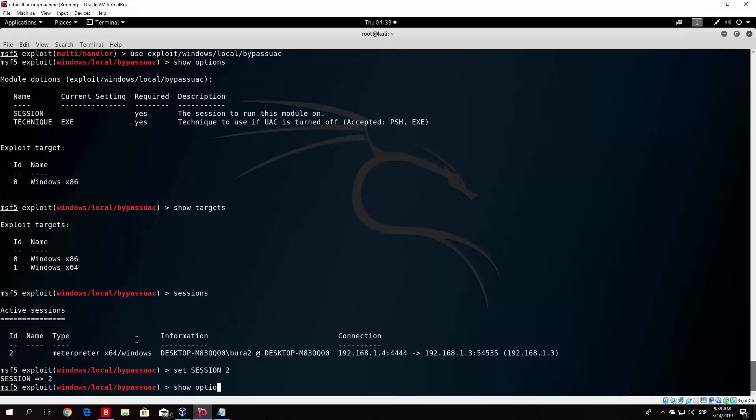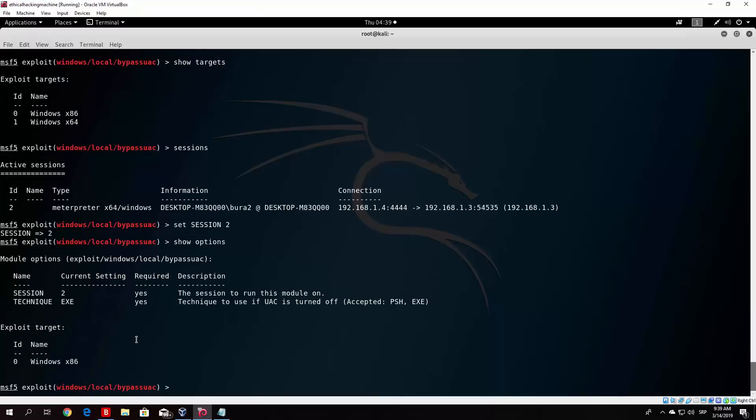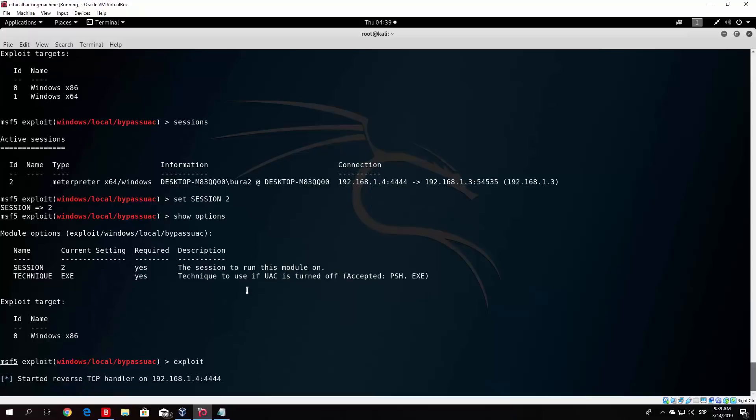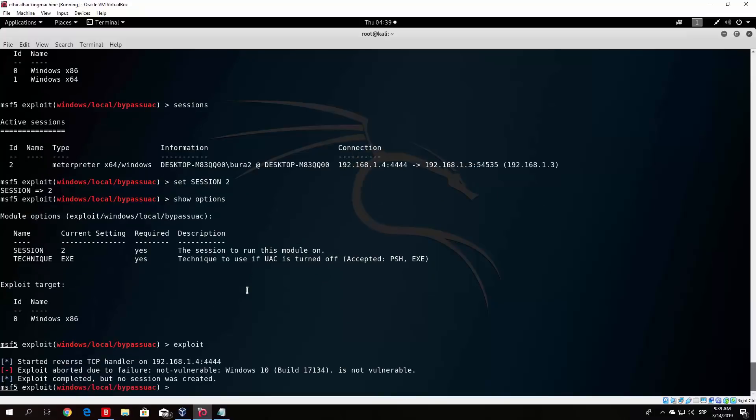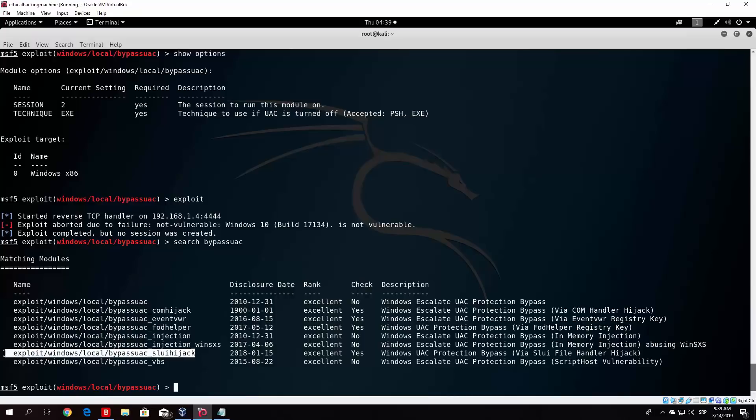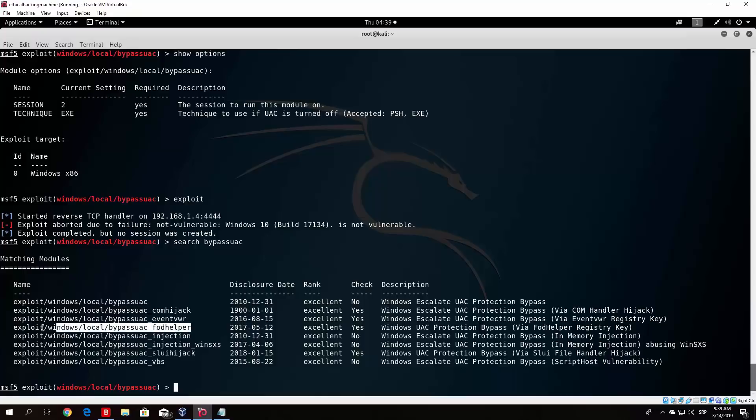And now if we show options once again, we can see that everything is correct. And if I just type here exploit, this won't really work since our target, or Windows 10, isn't really vulnerable to this attack. As we can see, exploit aborted due to failure, not vulnerable. Windows 10 is not vulnerable. So what else can we do? If we search bypass once again, so let me just find the command, so here it is, this one will work. I've checked all of these, and the one that works the most, basically this one also works sometimes, but sometimes it just decides not to work. This one works in most of the cases, so exploit windows local and then bypass_fodhelper. Windows UAC protection bypass. So it came out in 2017 and it is ranked as excellent. So if you just copy this and paste it right here, and we can see that basically I believe it is the same options as in the previous one.